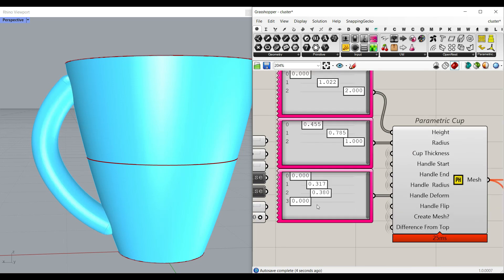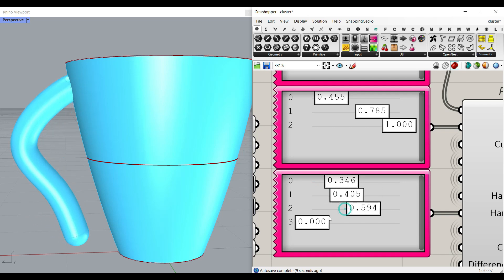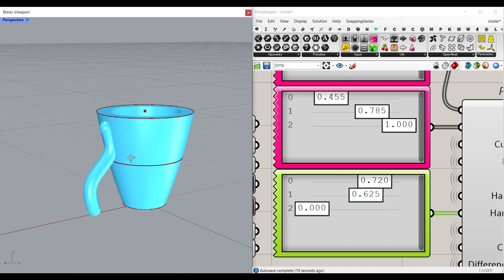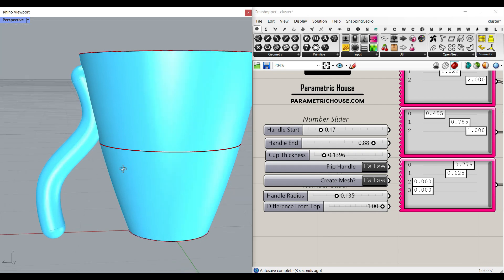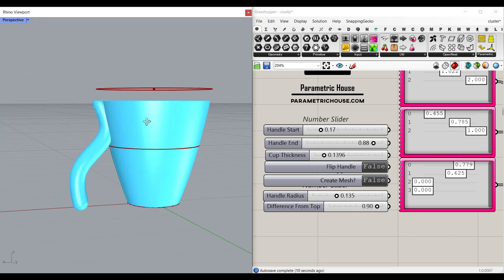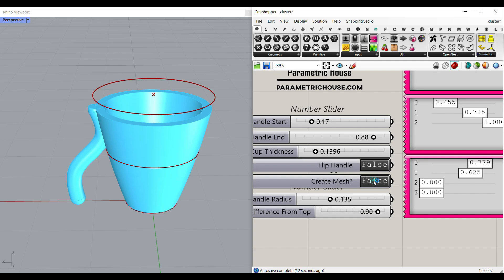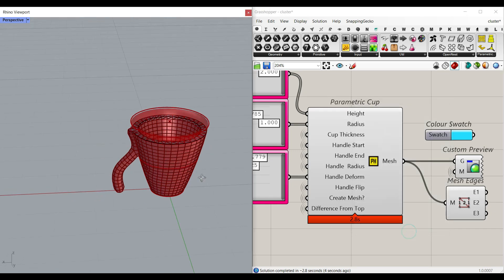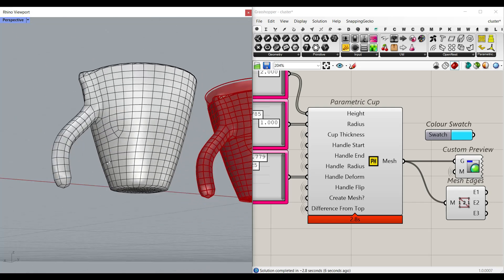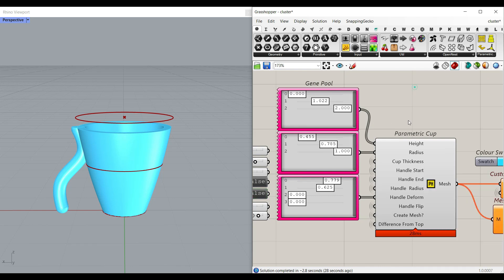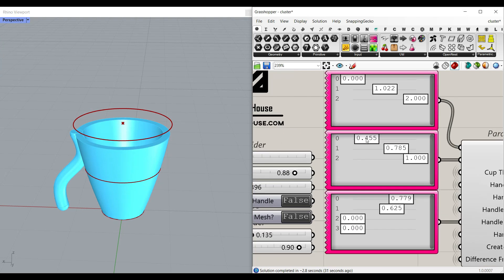There is a handle deformation controlling the deformation of the handle — you can play around with this. Remember not to put this value to one because it will cause errors, so decrease it slightly. That parameter cuts your cup from the top. Finally, set 'Create Mesh' to true to get the output as a mesh. When you flip 'Create Mesh' back to false, turn this on so you can see the preview and play around faster.